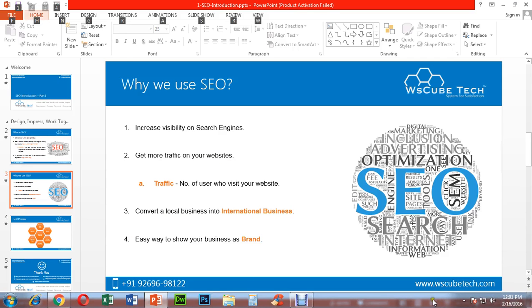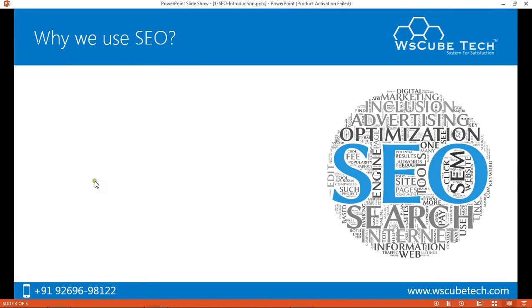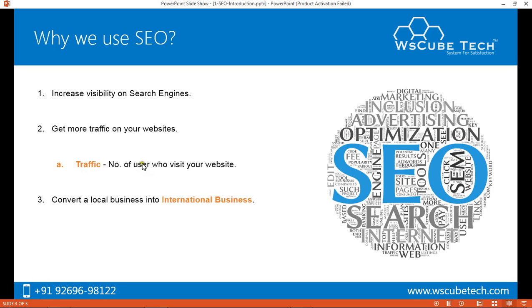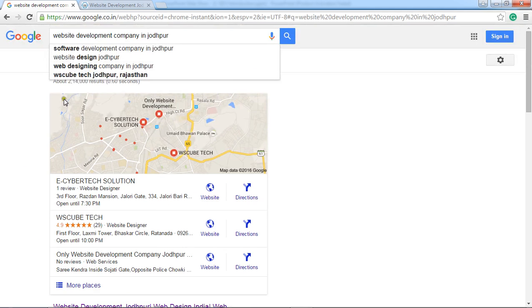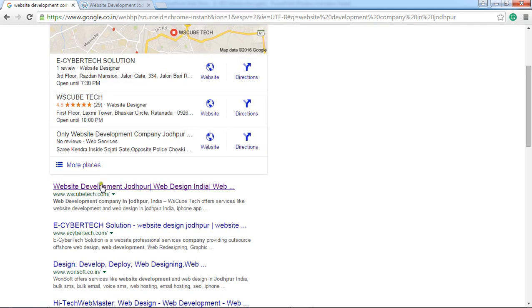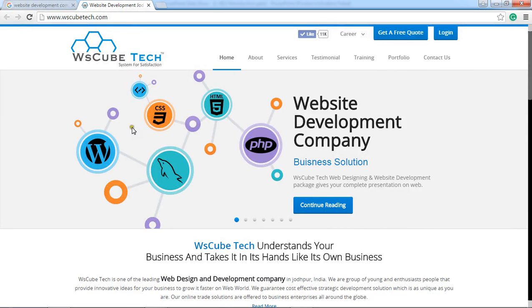Another reason to use SEO is to get more traffic on your website. What does traffic mean? Traffic refers to the number of users who actually visit your website. I was a normal user and I searched for a website development company in Jodhpur, was brought to the result page, opted for the top result, and landed on that website — WS Cubetag.com.